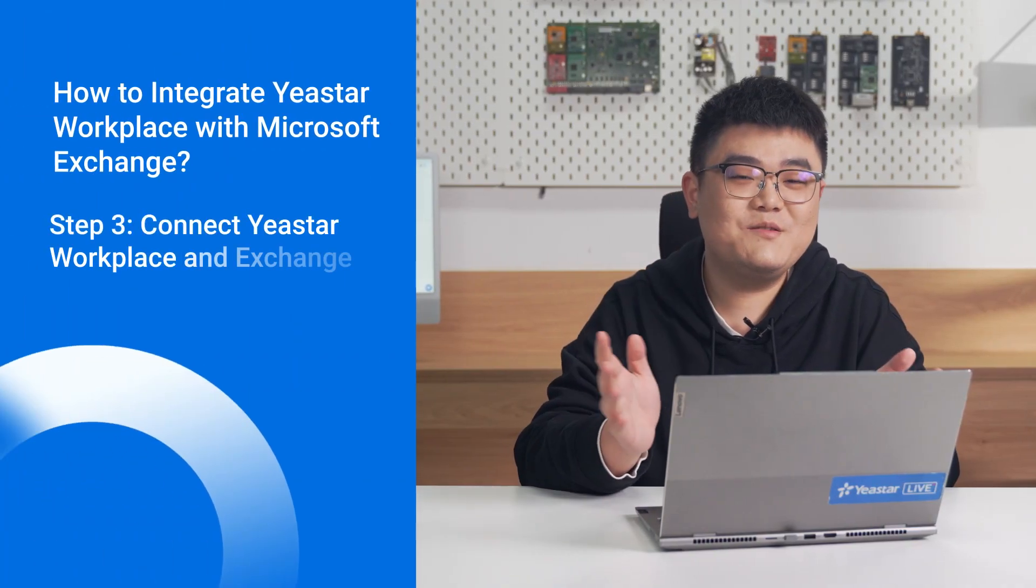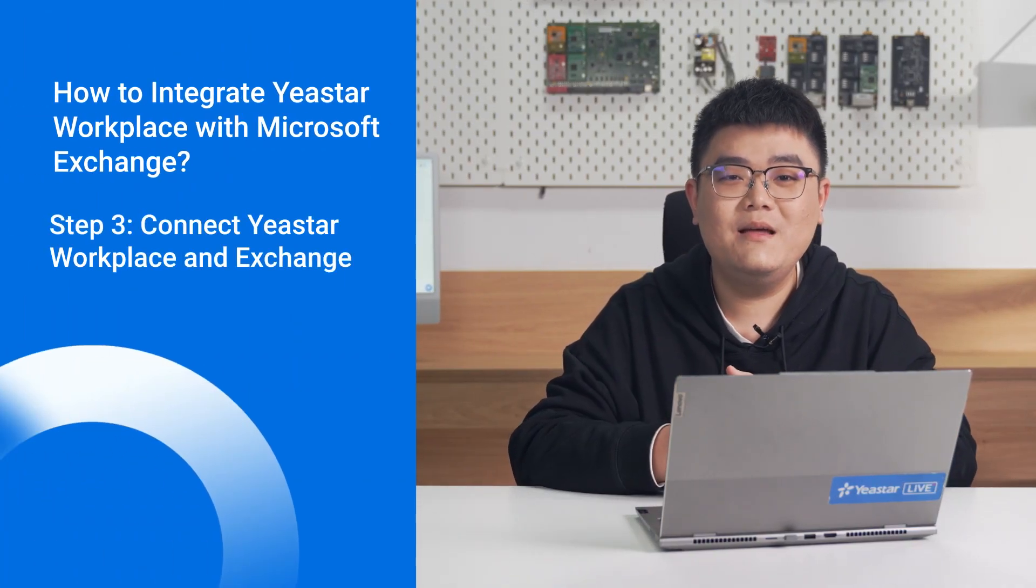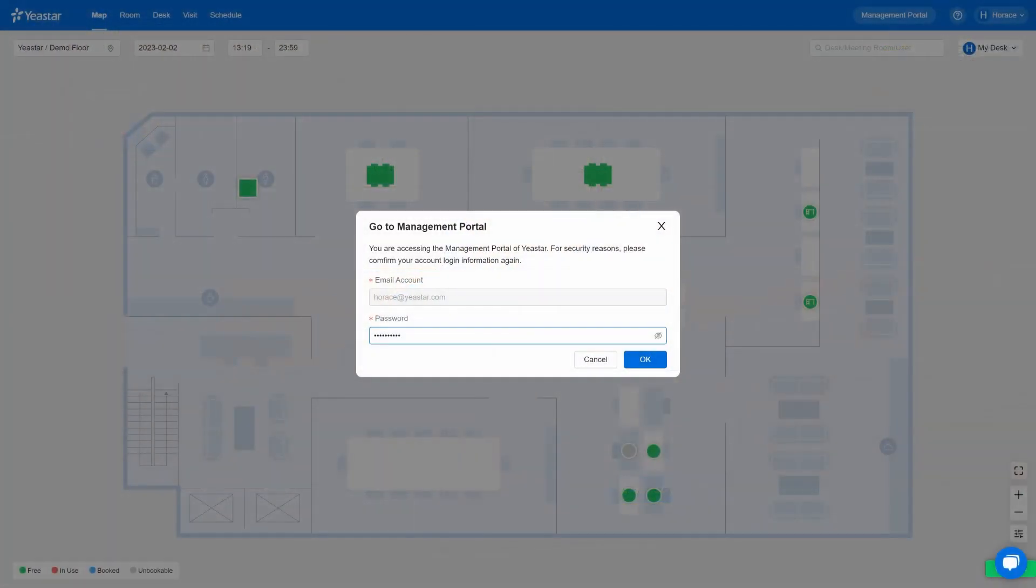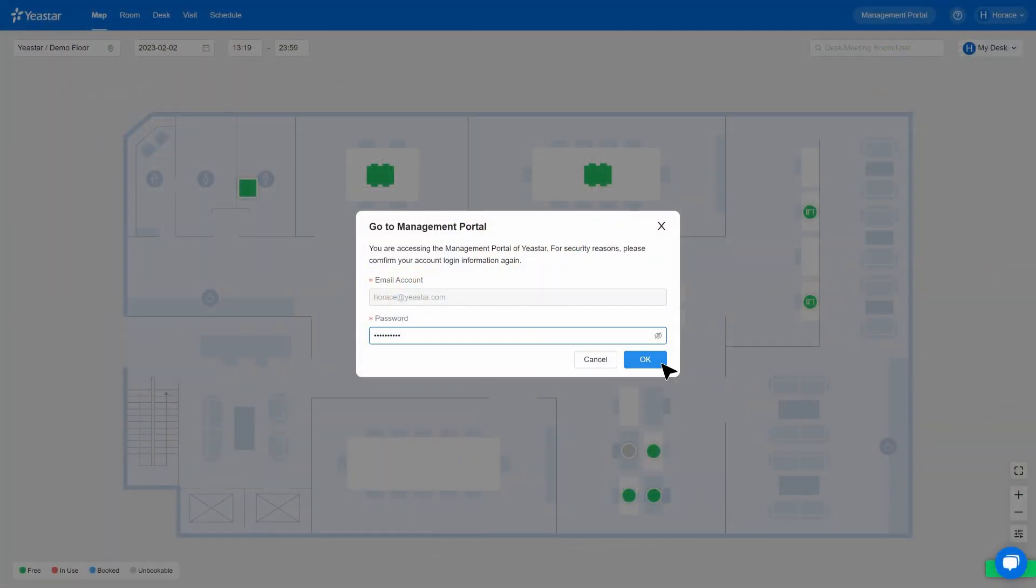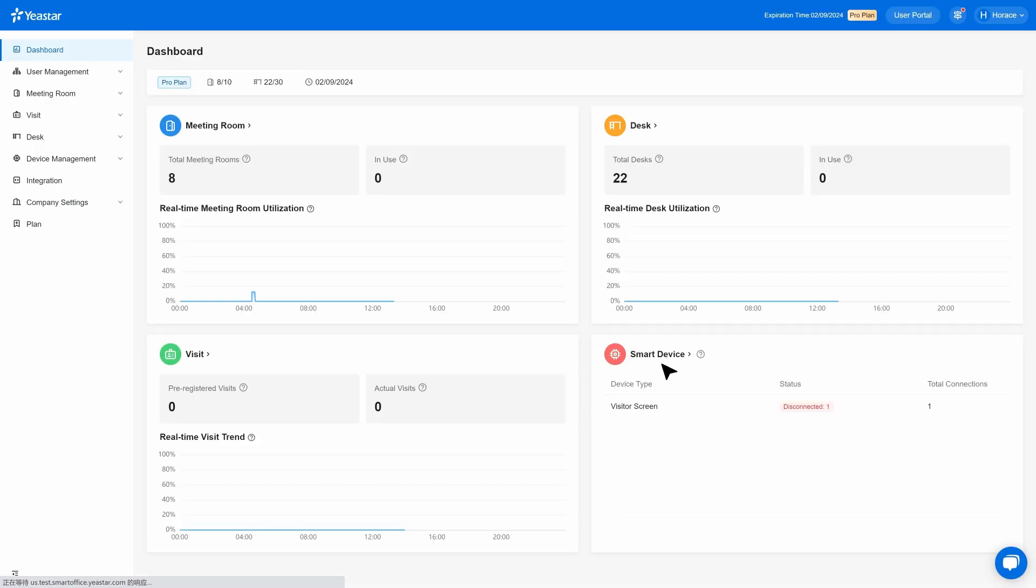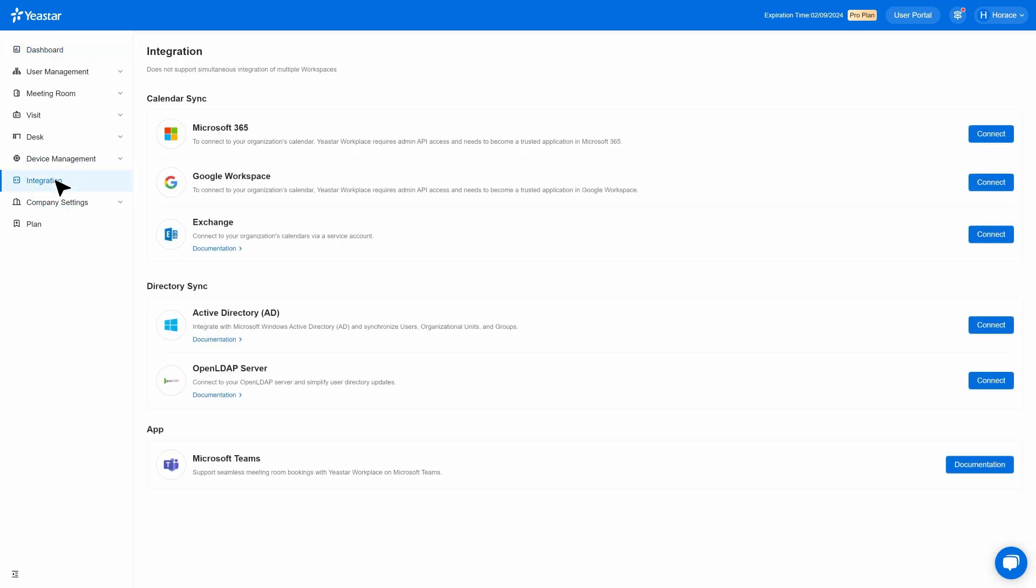We are now ready to connect Yeastar Workplace and Microsoft Exchange. Login to your Yeastar Workplace management portal and go to integration in the navigation bar. In the calendar sync section, click connect.